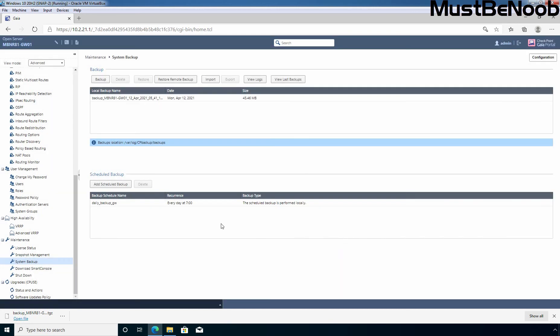So, this is how you can perform backup, restore, import, export on Checkpoint Firewall R81 using Gaia OS web portal. In this lab guide, you have learned the steps to perform backup restoration of Checkpoint R81 using Gaia OS web interface. Thank you for watching. See you all in the next lab guide. Bye.